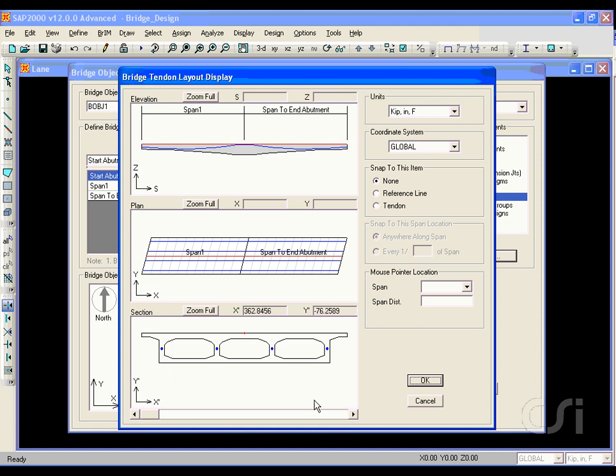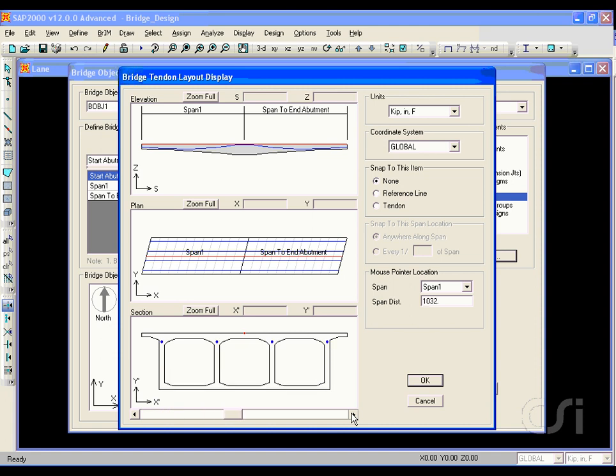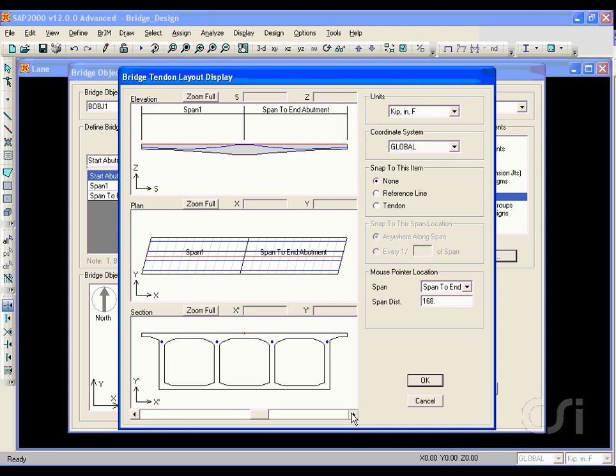As we scroll, the tendons move in the deck depth, and at mid-span are near the top, returning to mid-depth at the other end.